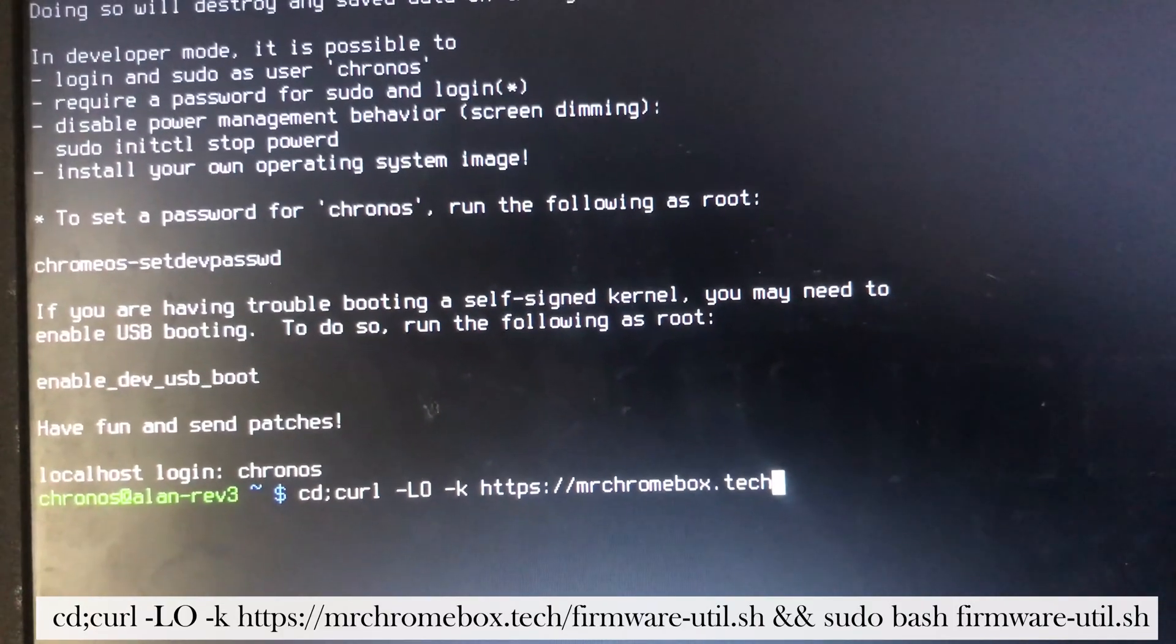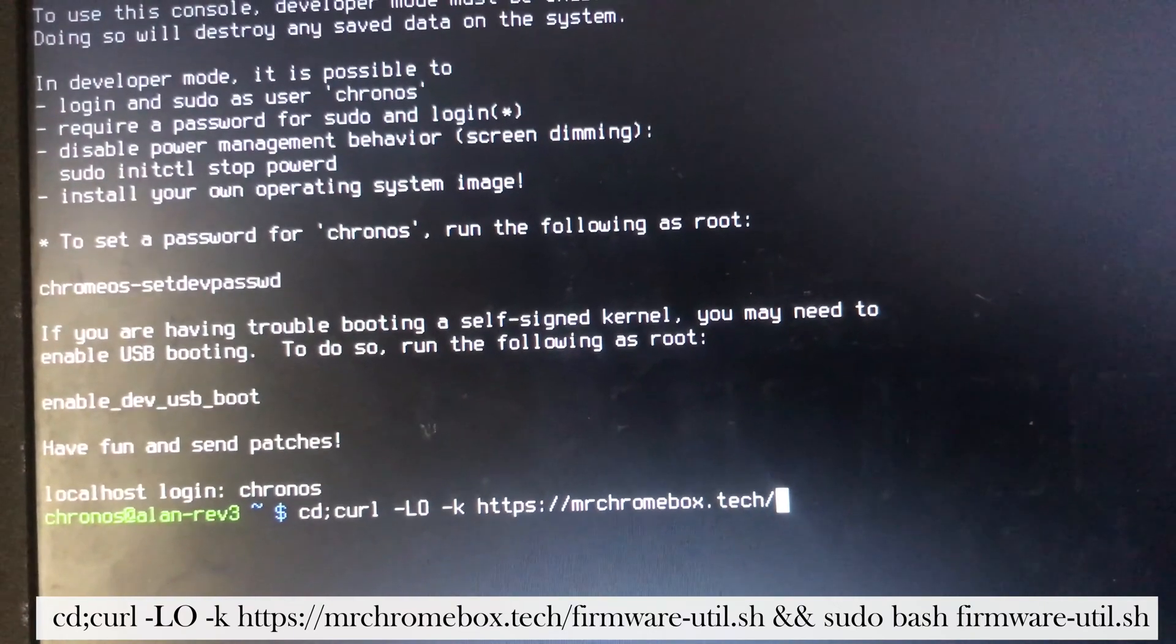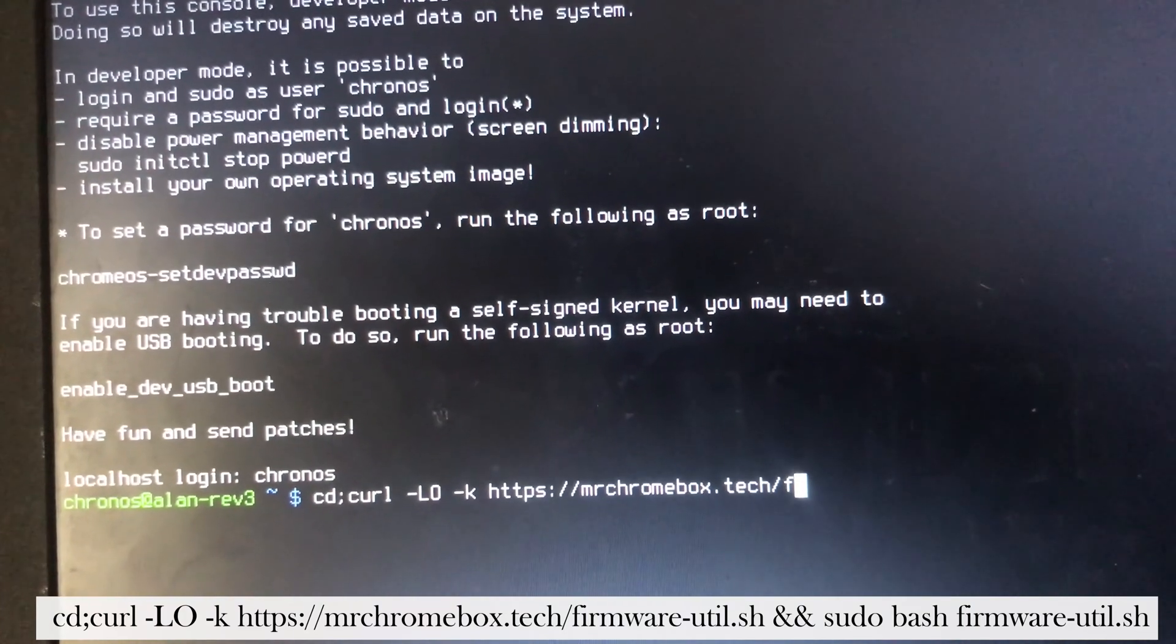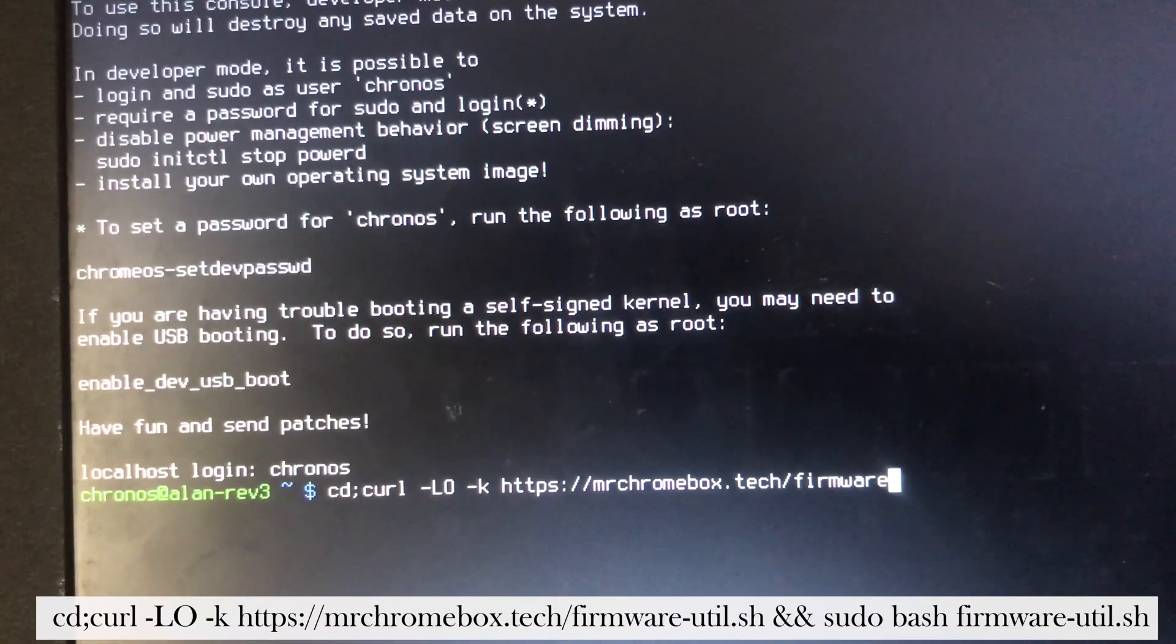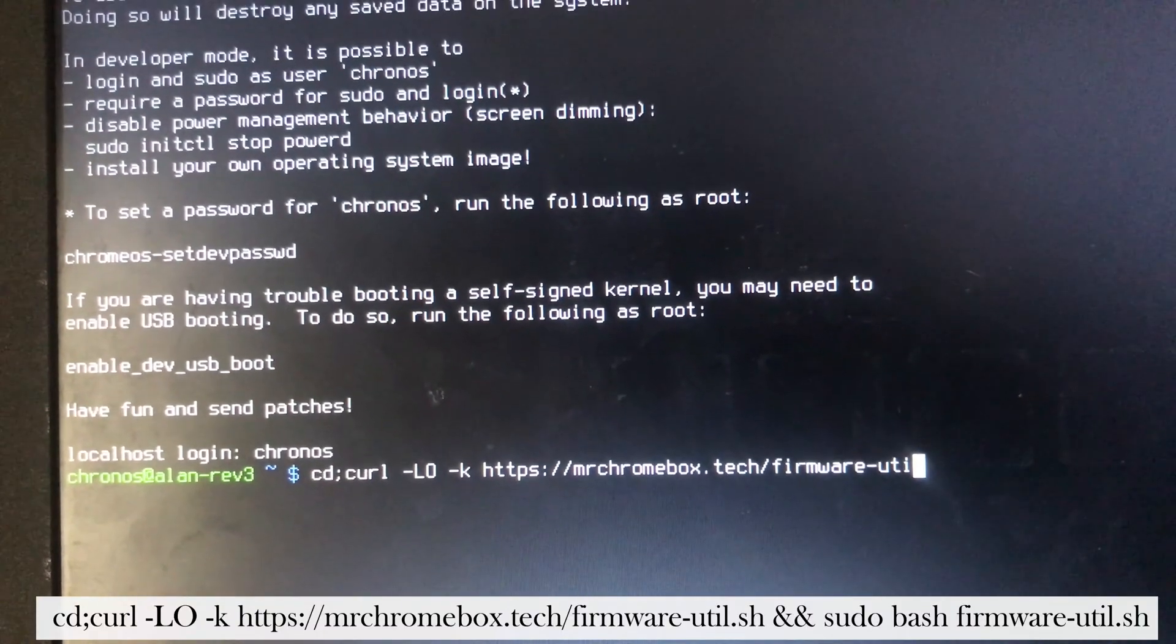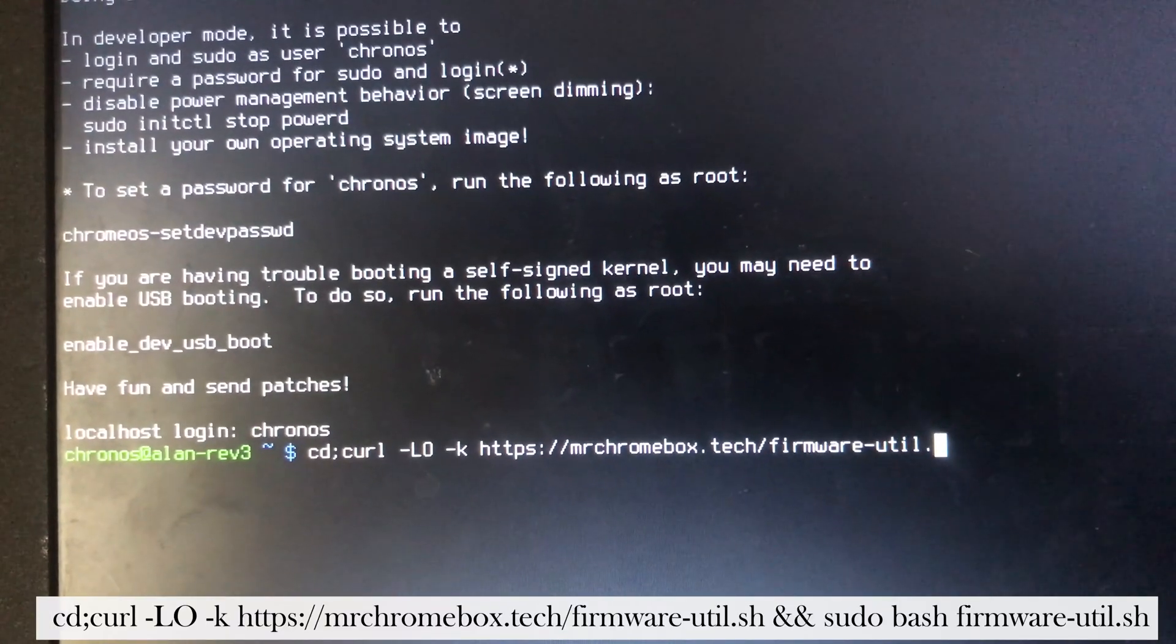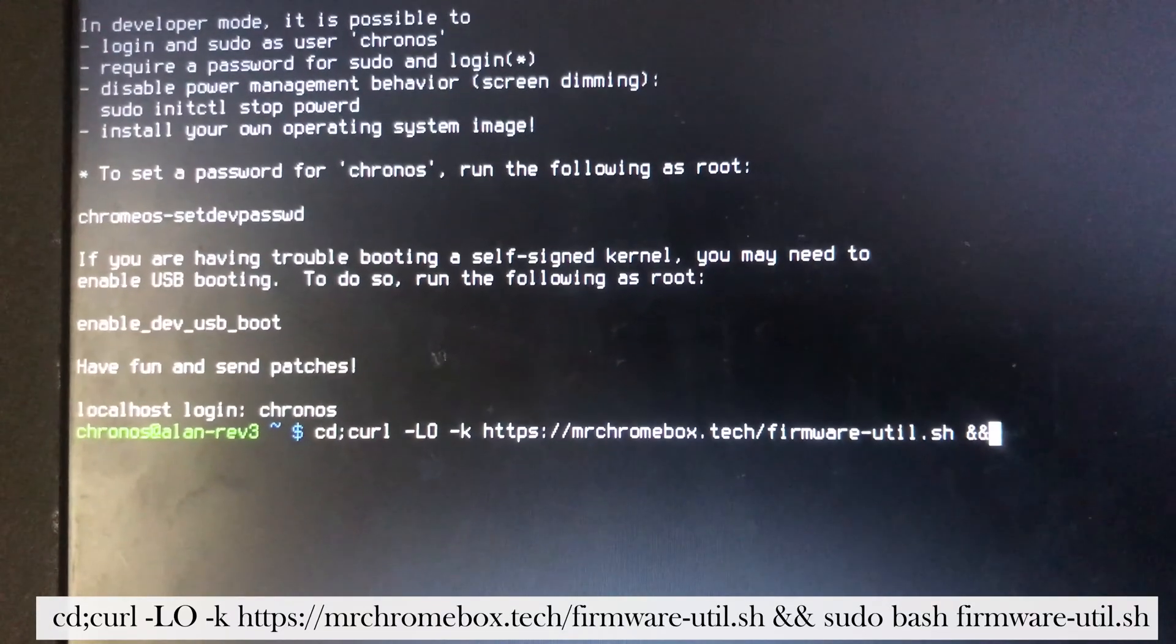You press Ctrl+Alt and the forward arrow key, or Ctrl+Alt+F2 if you are using an external keyboard. At this point, you type chronos as your password if you are asked, then type in these codes.